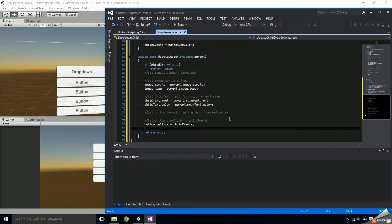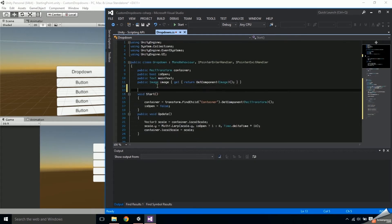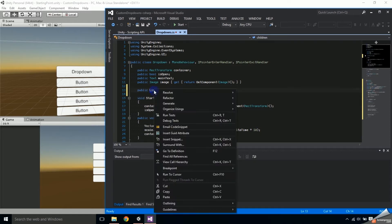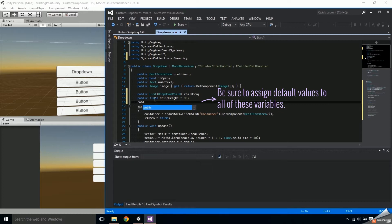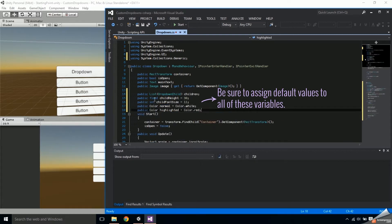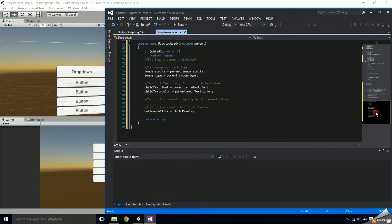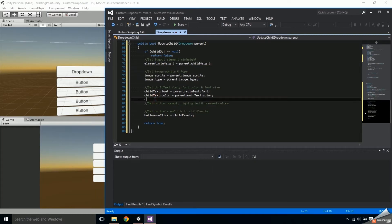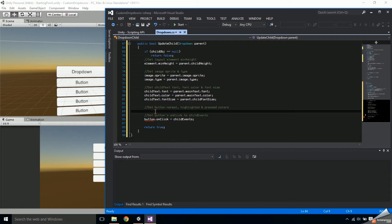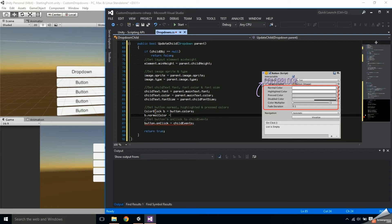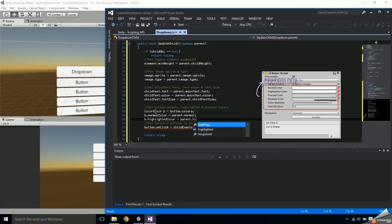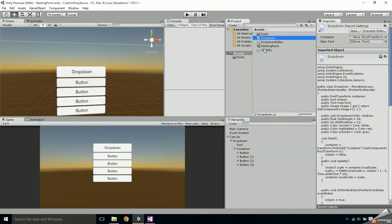Go into the drop-down class and add a DropDownChild list named children, then right-click on the list and resolve the error. The additional variables that need to be added to the drop-down are a float for the child height, an int for the child font size, and three colors for the normal, highlighted, and pressed states. Now we can finish the UpdateChild function by setting the element's min height to the parent's child height, setting the child text font size to the parent's child font size, and to set the button colors, store the button's color block by declaring a ColorBlock and setting it to button.colors, then set the normal, highlighted, and pressed colors of that color block to the appropriate variables in the parent.